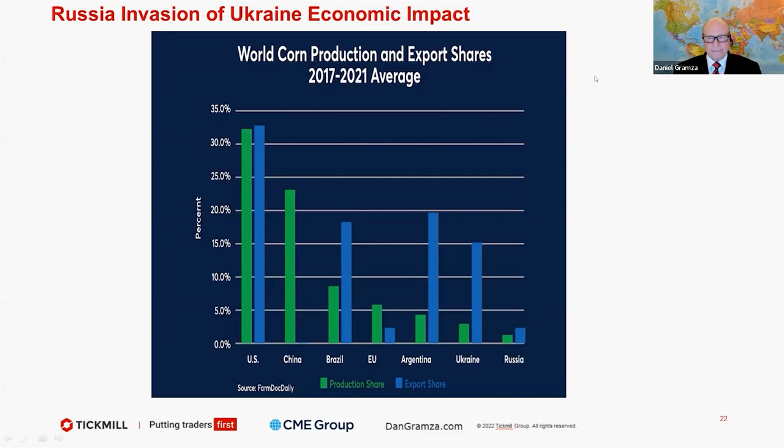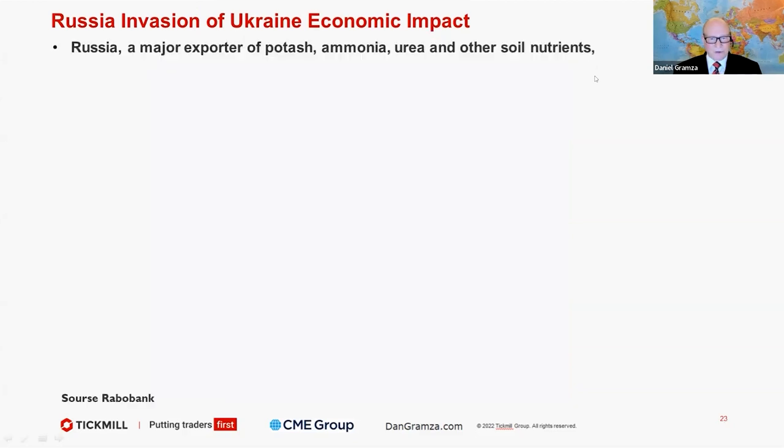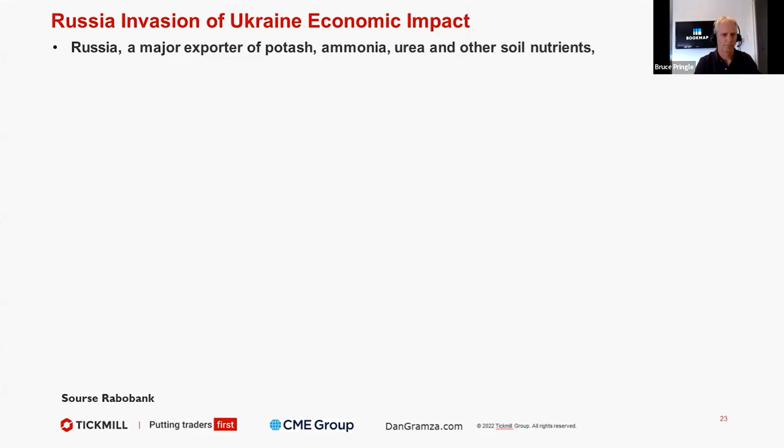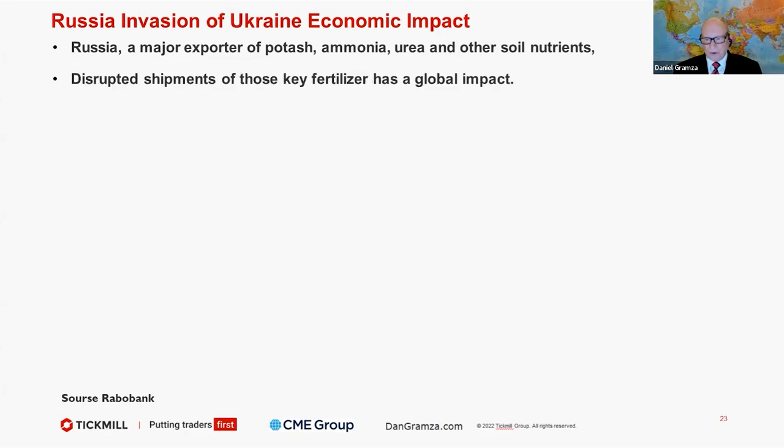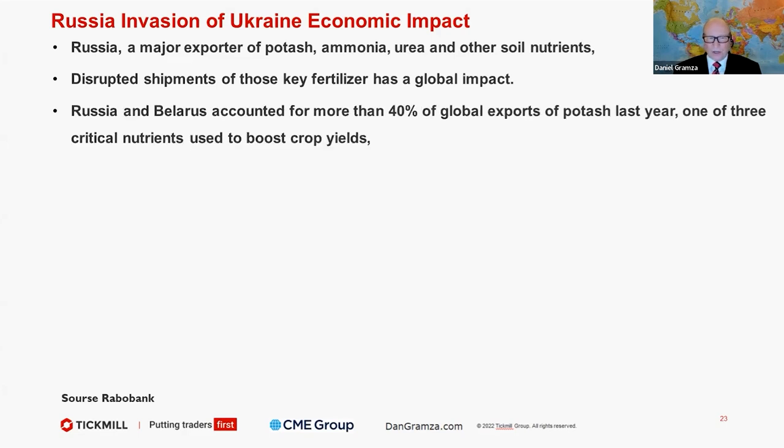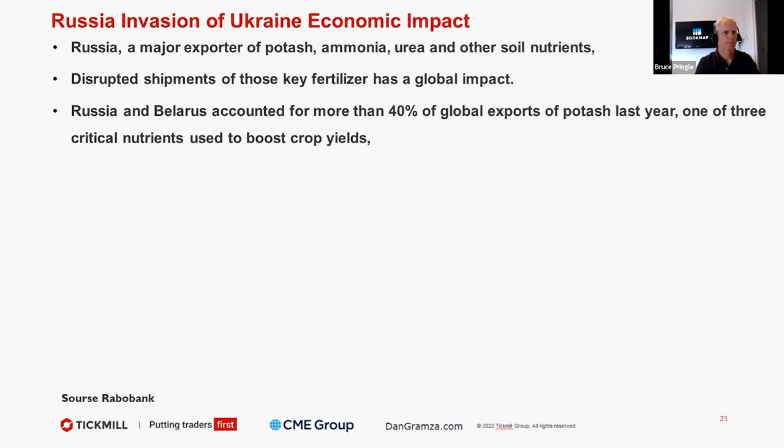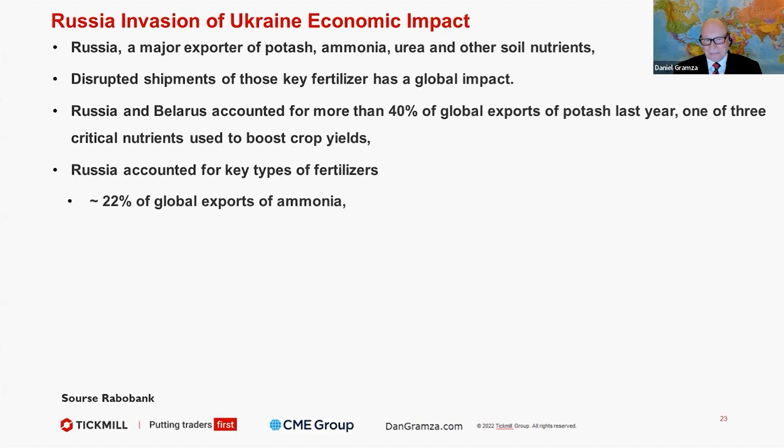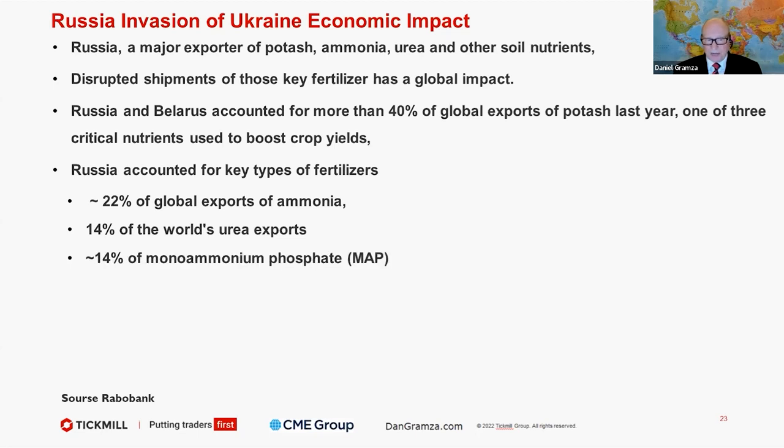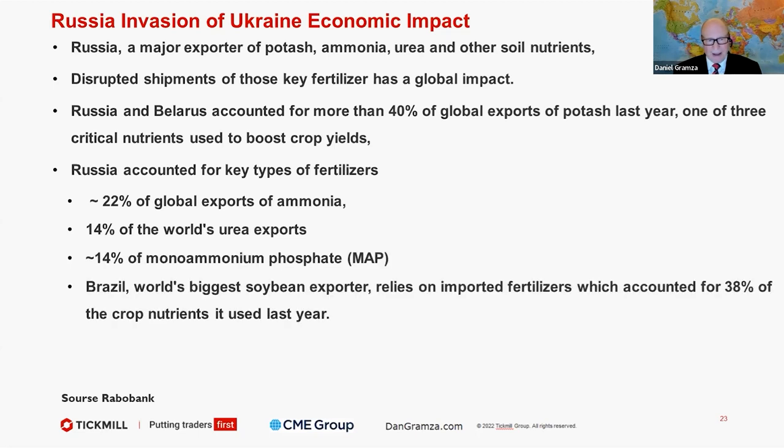Let's talk about another critical area before we finish up here. Russia is a major exporter of potash, aluminum, ammonia, urea, and other soil nutrients. It's disrupted shipments of key fertilizer has a global impact. Russia and Belarus account for more than 40% of the global exports of potash last year, one of the three critical nutrients to boost crop yields. Russia accounted for key types of fertilizer: 22% of global exports of ammonia, 14% of urea, 14% of MAP.